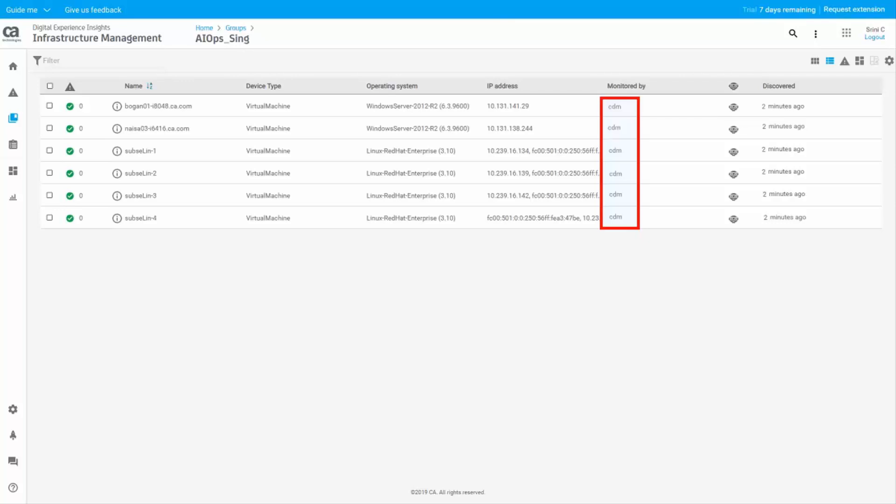As a result, newly added devices in the organization will start getting monitored from the time it gets onboarded and lets you achieve zero-touch monitoring.